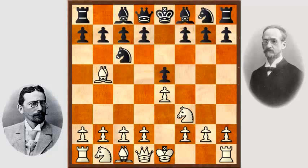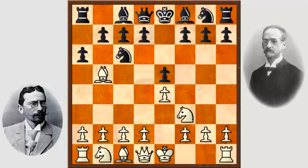Der Läufer greift den schwarzen Springer an, der den schwarzen Zentralbauern deckt, der ja angegriffen ist. Das heißt aber nicht, dass der Weiße jetzt droht, einen Bauern zu gewinnen. Diese Eröffnung hat sehr starken strategischen Charakter, und deswegen würde ich sie auch Anfängern eigentlich nicht empfehlen. Man kann jetzt als Schwarzer tatsächlich erst einmal diesen Läufer angreifen, muss sich gar nicht um den Bauern kümmern. Schwarz spielte a6, das ist auch die Hauptverteidigung.